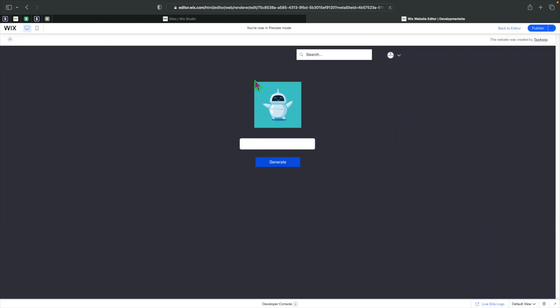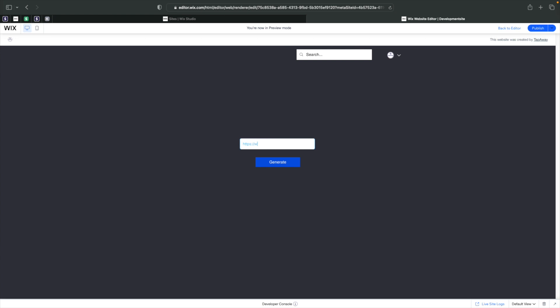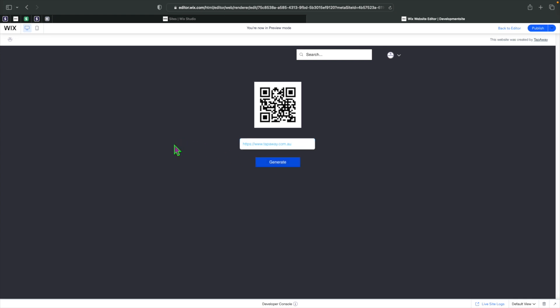As you can see here, I've got this default image, a button, and an input. Basically, I can put any URL here, or any text actually. And all I need to do is, once I click on generate, we are going to use VLO to generate a QR code that your users can then install or scan.